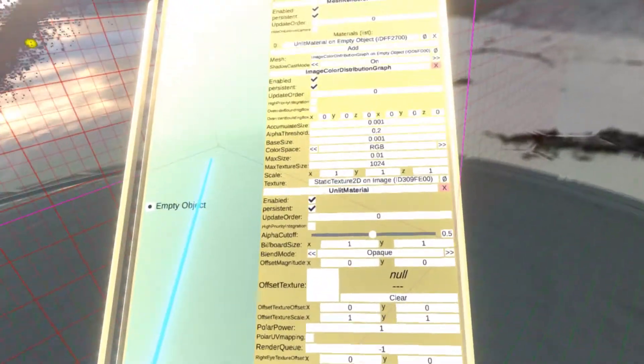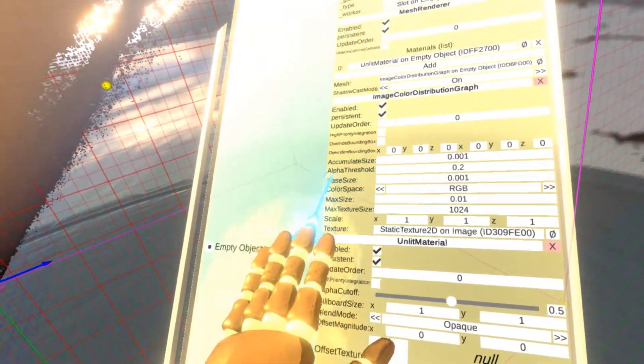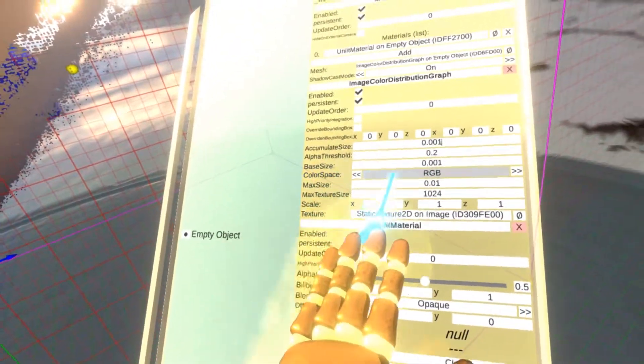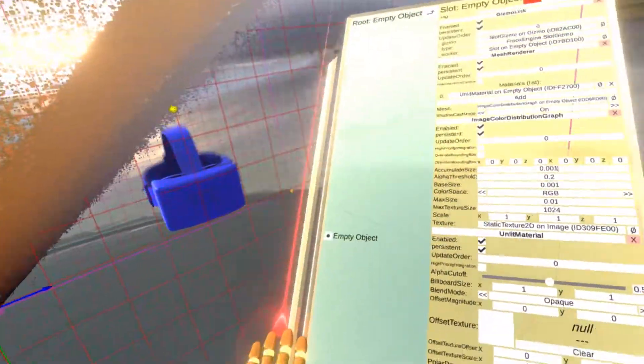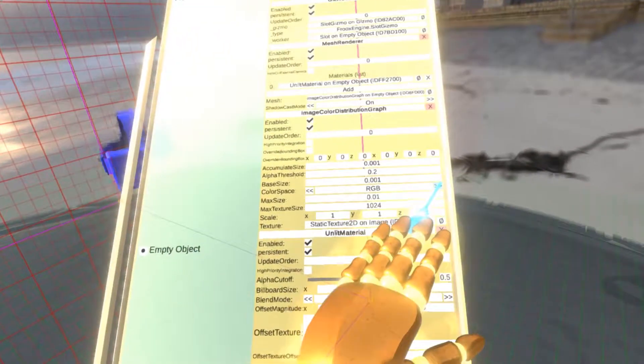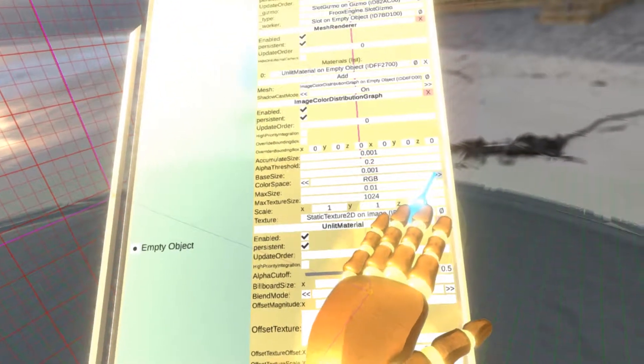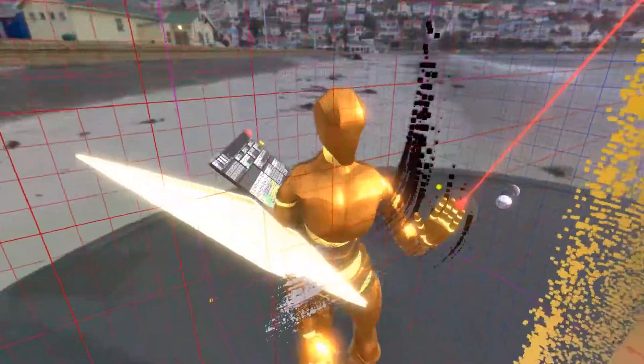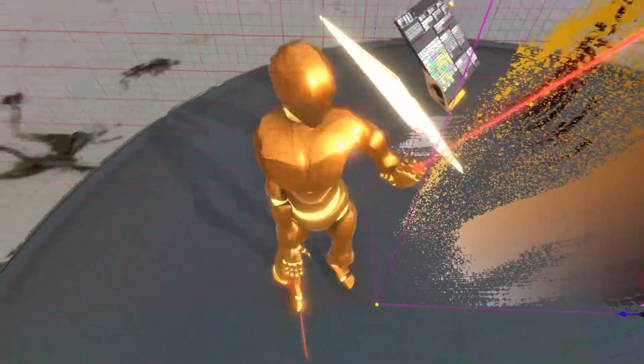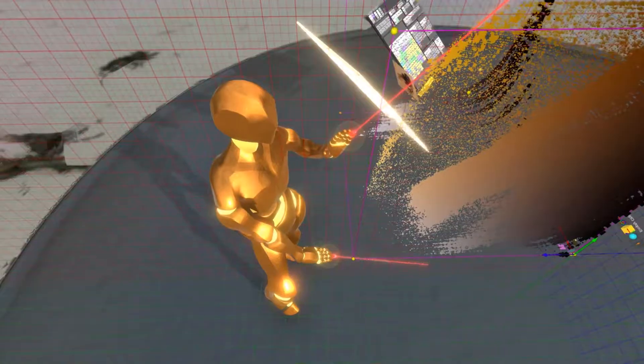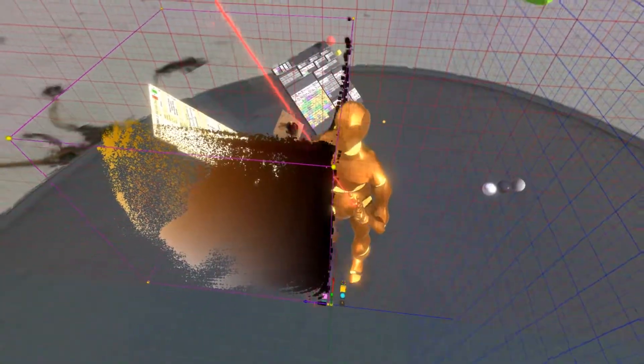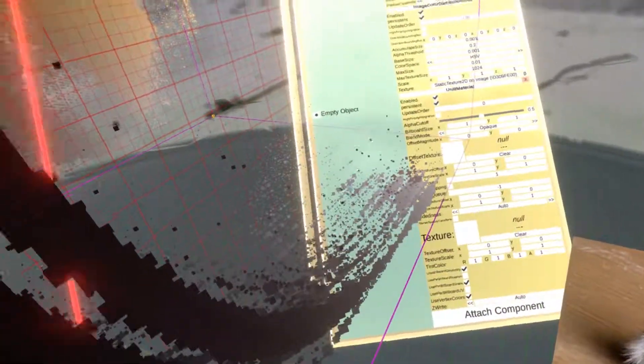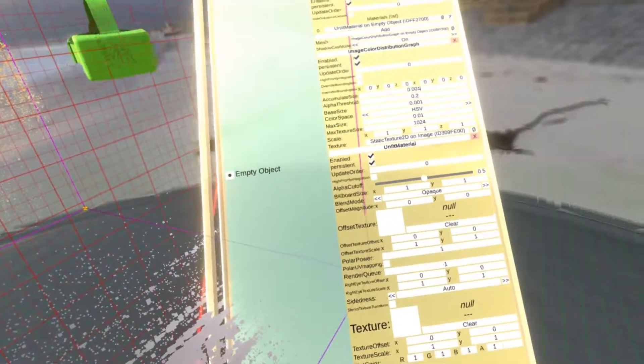There's actually another mode. You can see there's currently color space is RGB. But you can also switch it over to the hue saturation and value. So let's do that. And you can see this completely changes the look of the graph. All the colors are still the same. However, now the axes actually represent hue, saturation, and value. So these are two different modes that you can use to visualize the data in the image.